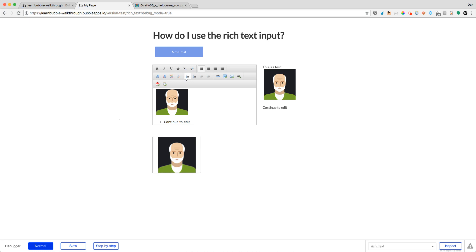But I think the image loader component is one of those things that can really trip a lot of people up. But this is a great way of getting around it. So otherwise, if you have any questions on this lesson, please feel free to reach out. Happy to help. All right. Happy building.